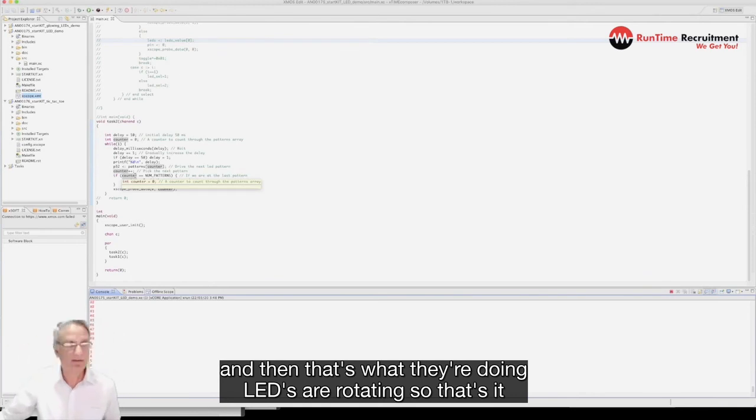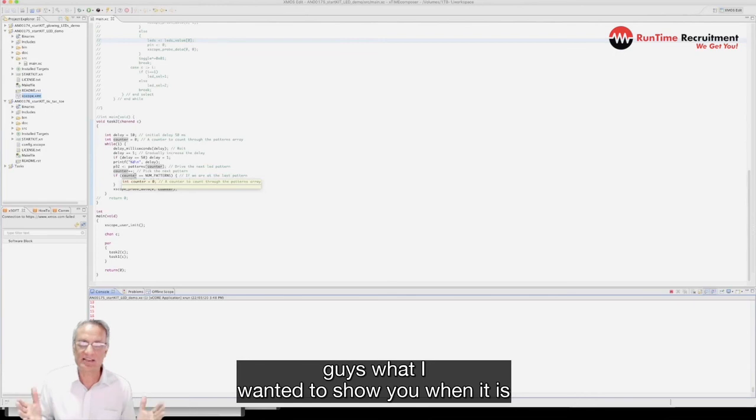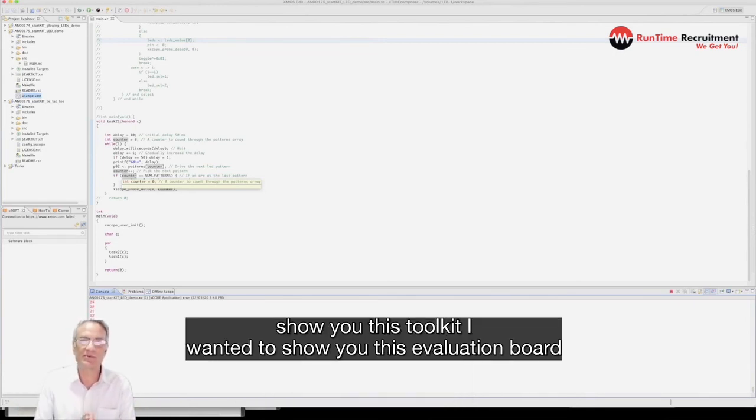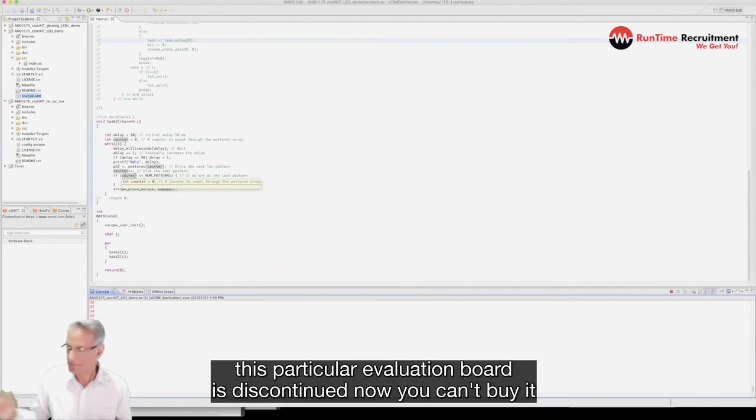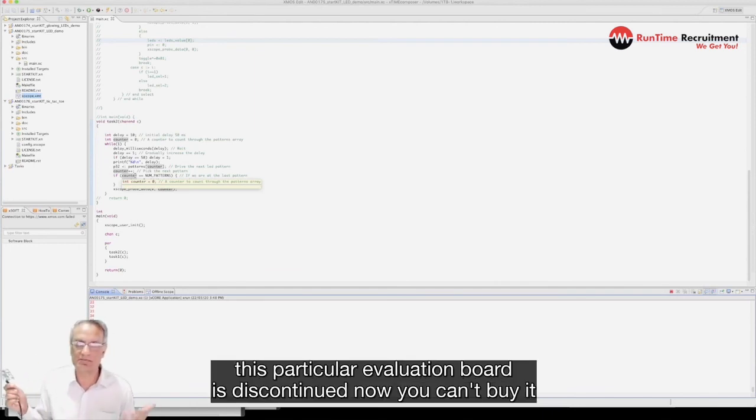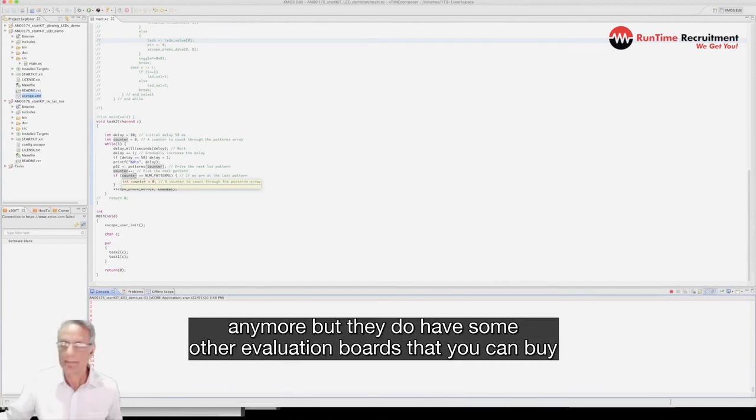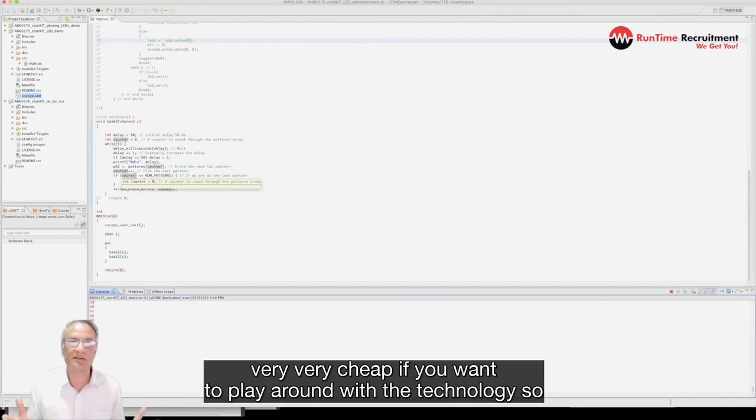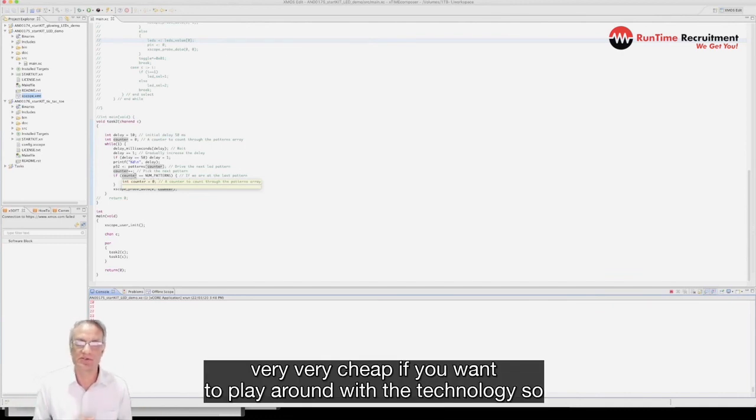That's it guys, that's all I wanted to show you. I wanted to show you this toolkit, I wanted to show you this evaluation board. This particular evaluation board is discontinued now, you can't buy it anymore, but they do have some other evaluation boards that you can buy very cheaply if you want to play around with the technology.